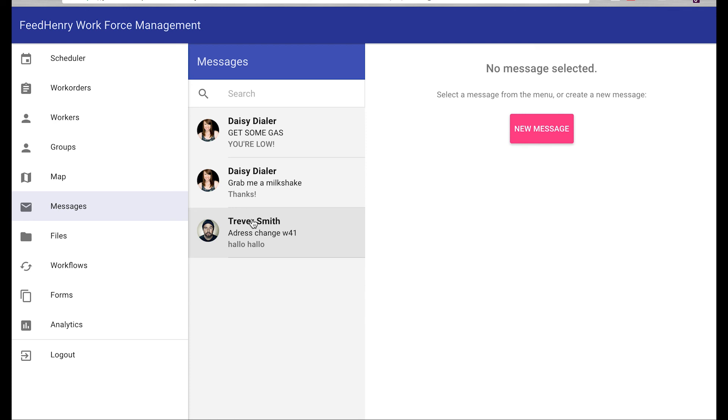This isn't intended to be a full workforce management solution to use as is, but rather, I'm just trying to showcase the reusable NPM modules, the backend capability that you can start with to modify to meet your specific mobile and workforce management business requirements.